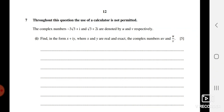Question 7 involves complex numbers u and v. To find uv, simply multiply them. Wherever you get i², replace it with −1, so that term becomes real. To find u/v, multiply numerator and denominator by the conjugate of v, then simplify. You will get your answer in the form x + iy. These are free marks — don't miss them.